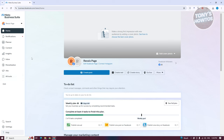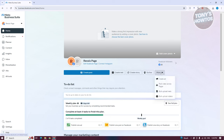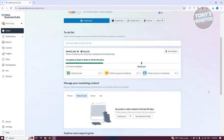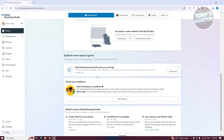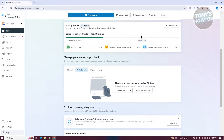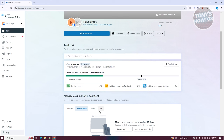We also have search, settings, and help. The homepage contains the general tools you might want to access for your page. For example, you can create posts, reels, stories, go live, create ads, post videos across pages, bulk upload reels or videos. There's also a weekly plan for managing your marketing content, and it will display your weekly tasks based on what you've already done.